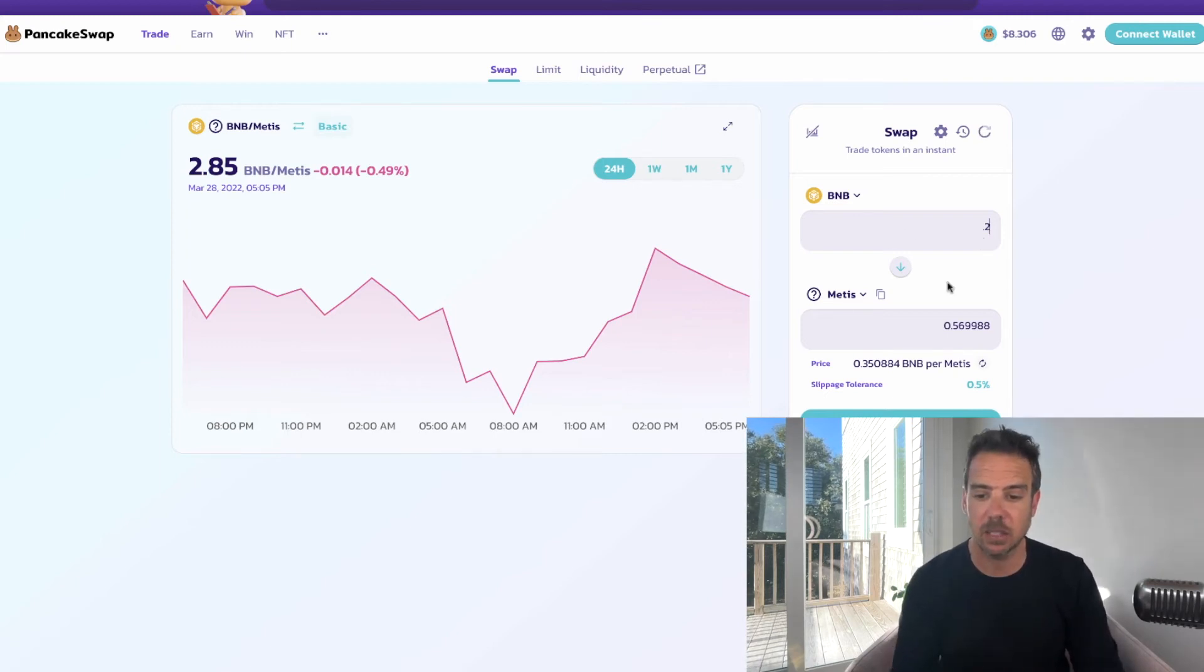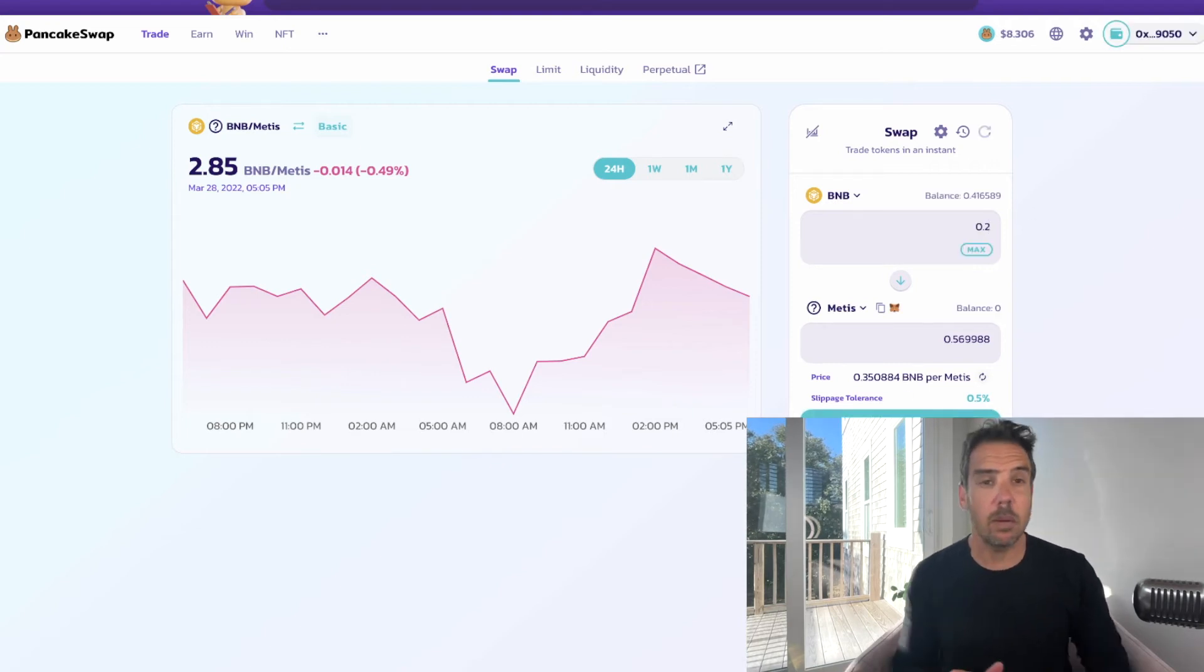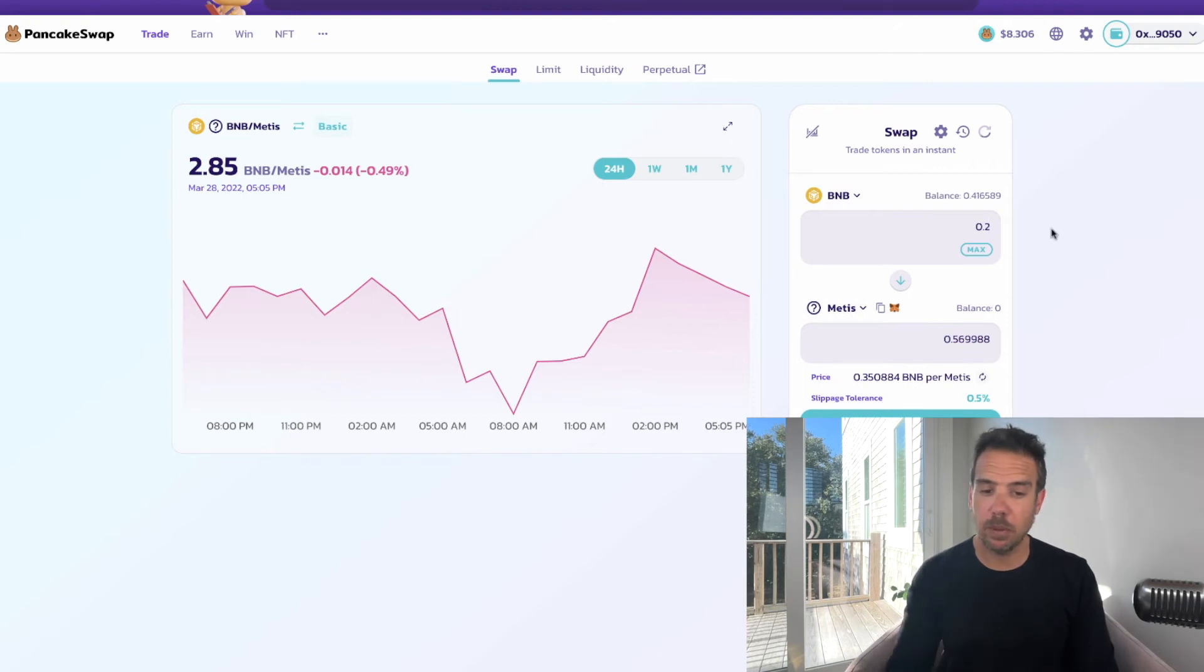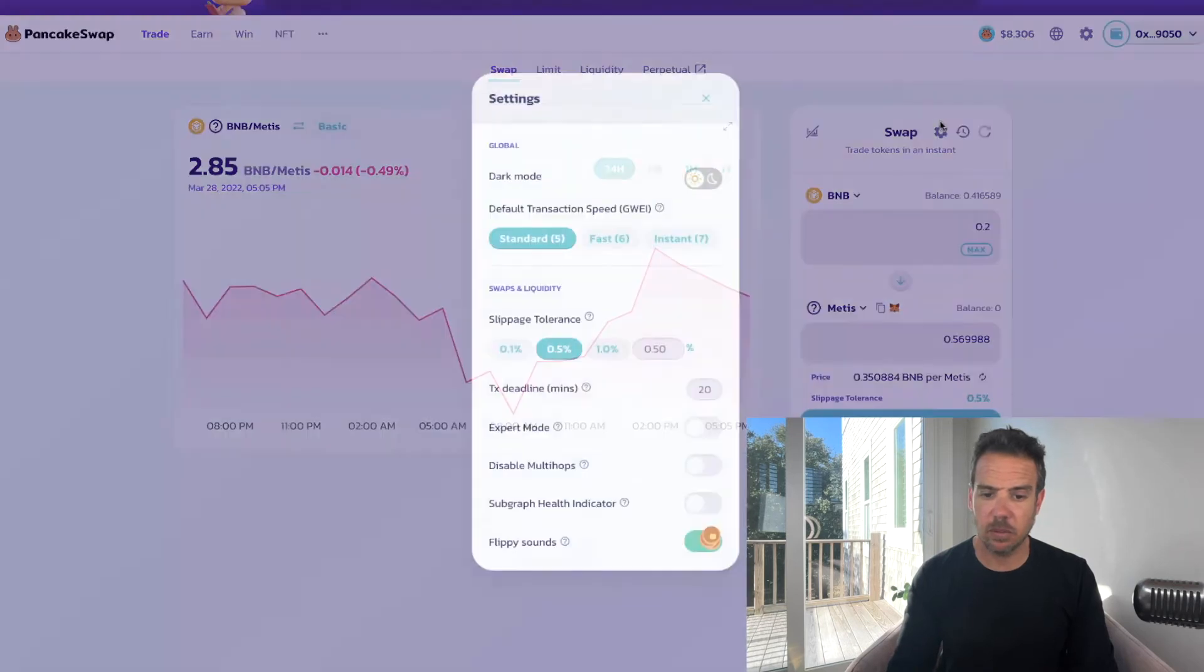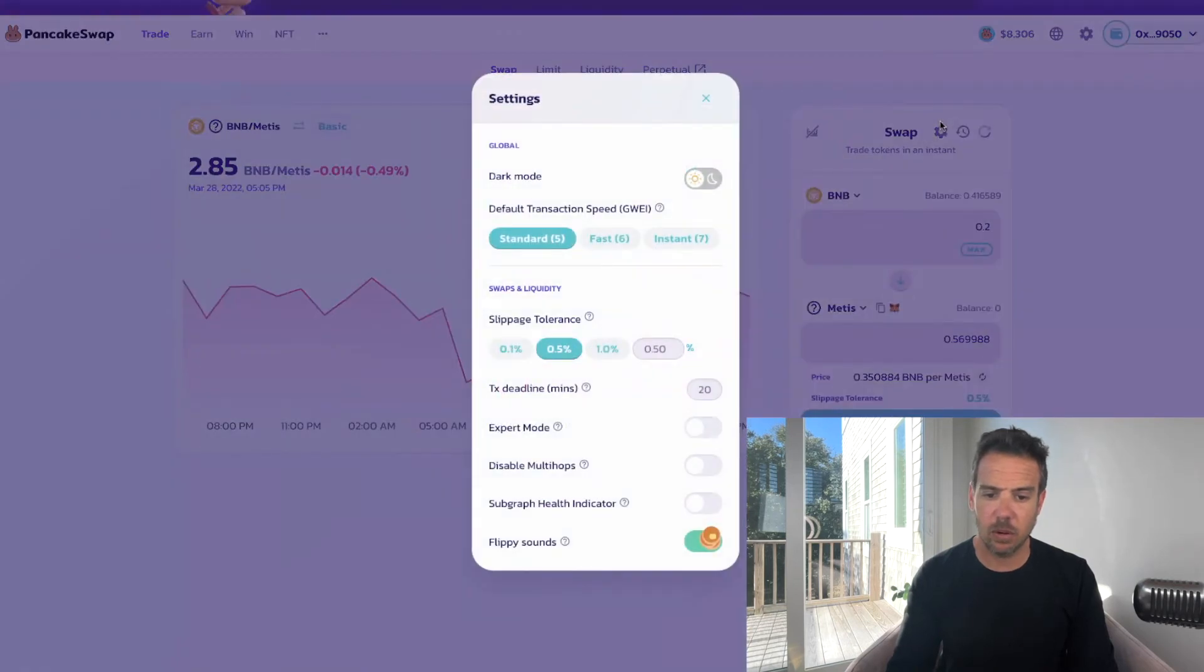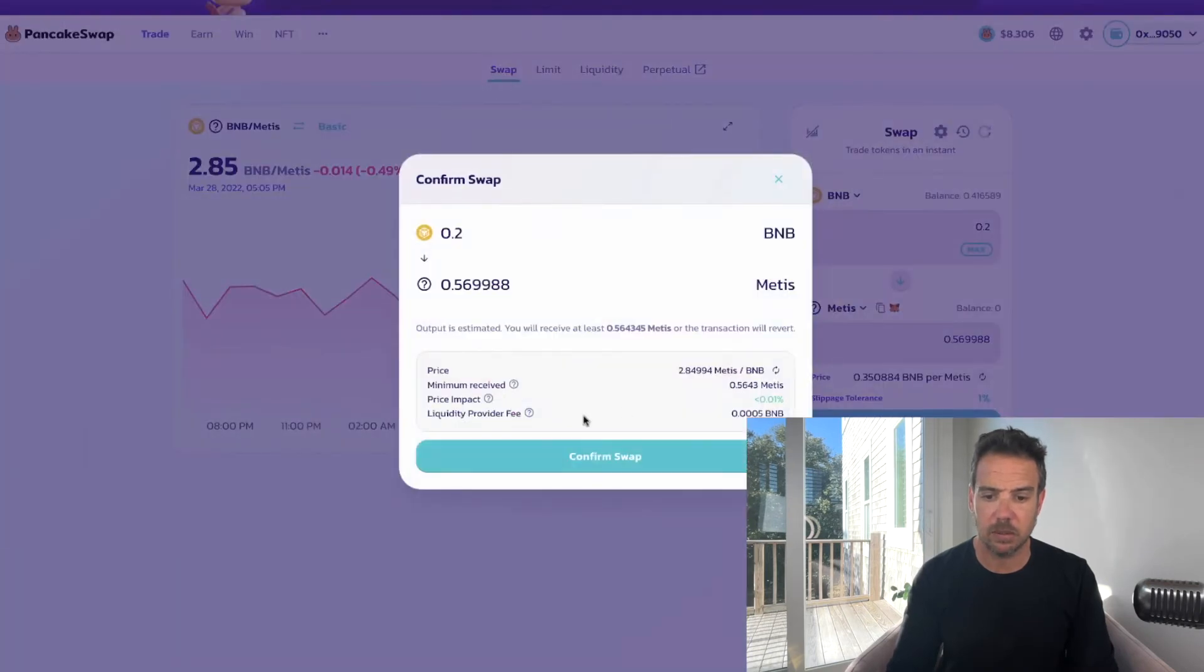So we're going to go ahead and connect the wallet. I'm on PancakeSwap, I'm going to put 0.2 BNB in to get this amount of Metis. I don't presume there's going to be high slippage, probably should be one percent. Alright, transaction went through.